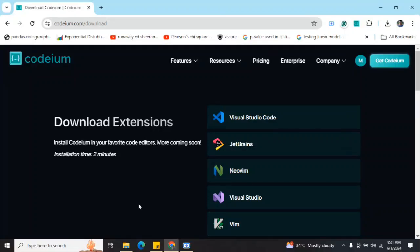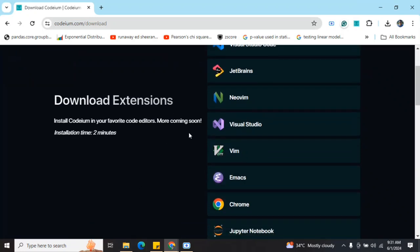Hi everyone, today we will be exploring a very interesting extension - a code AI assistant that is free to use called Codium. I have been using it for quite a while now and it's pretty interesting to use, very easy to understand, and has the best integrations. As you can see,